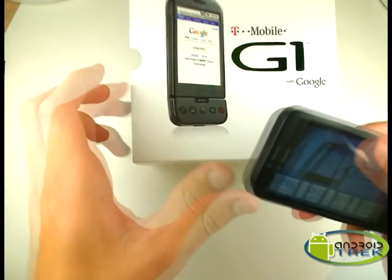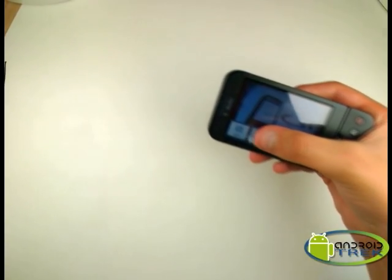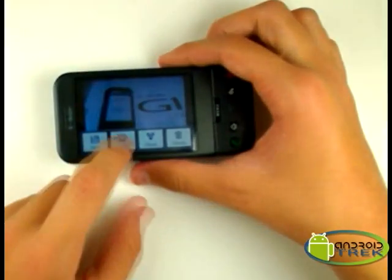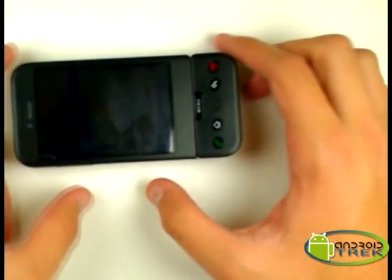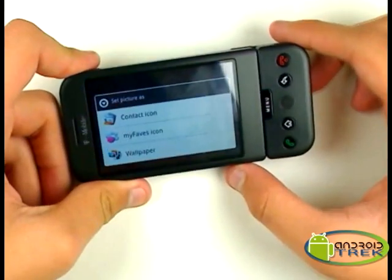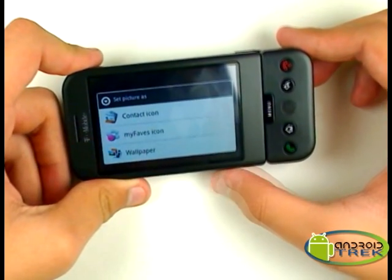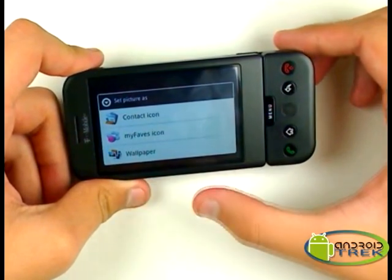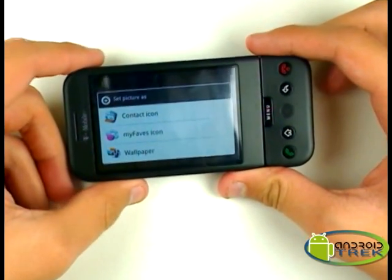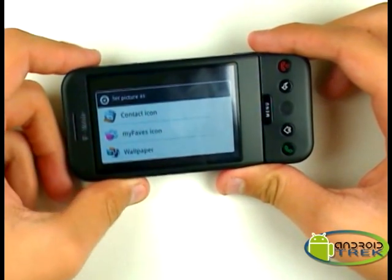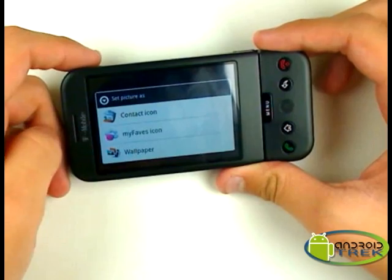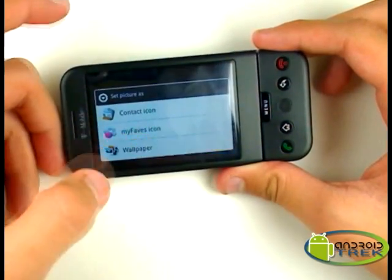We're going to set as... Notice that the G-Phone, when taking pictures, does have a sensor letting you know when to take the picture. That way you can reduce the amount of blurry pictures you take. We're going to set this as the wallpaper.